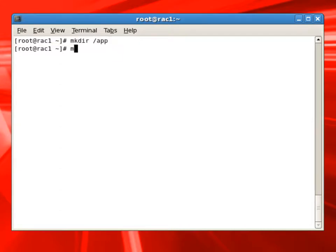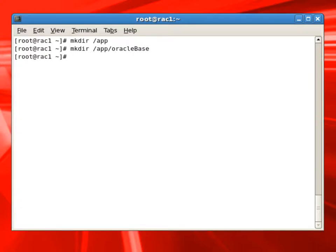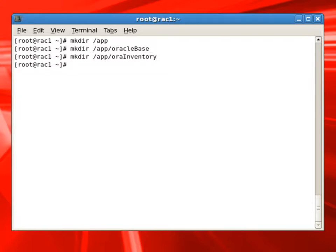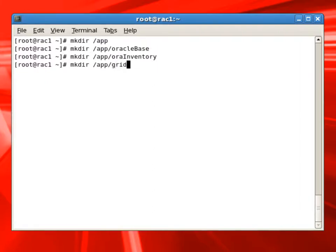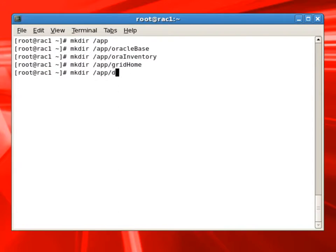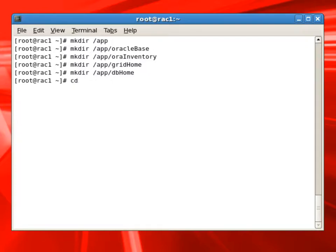Now we will create folders for storing oracle software, grid software, and if you notice, I am not following the OFA, Optimal Flexible Architecture. I am creating some folders: Oracle Base, Oracle Inventory, Grid Home, and DB Home. I am not following OFA just for this demo. It is not recommended. You must follow the OFA for production servers, and this is only for a demo.